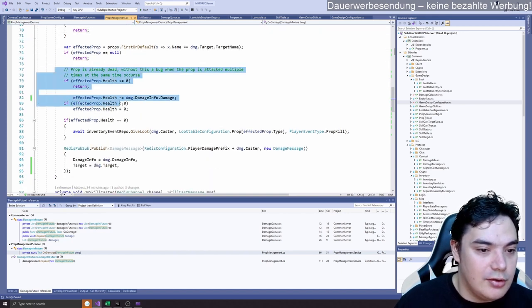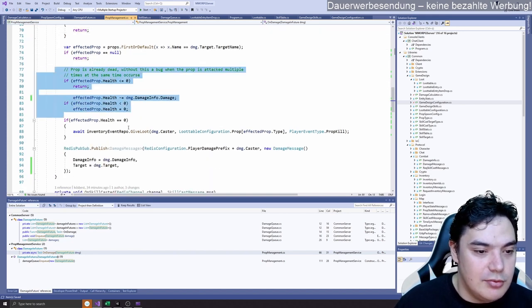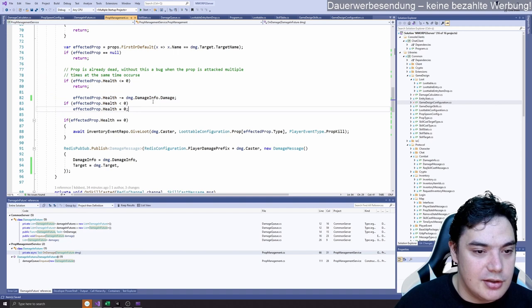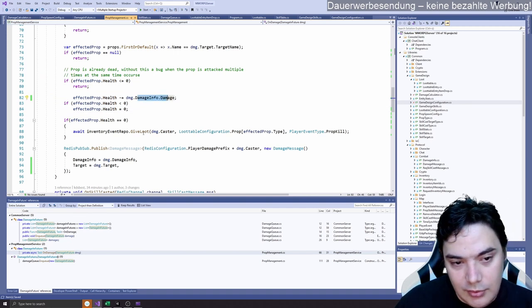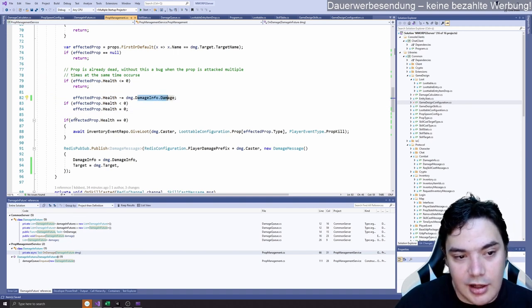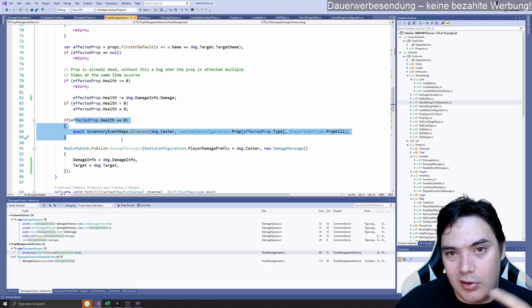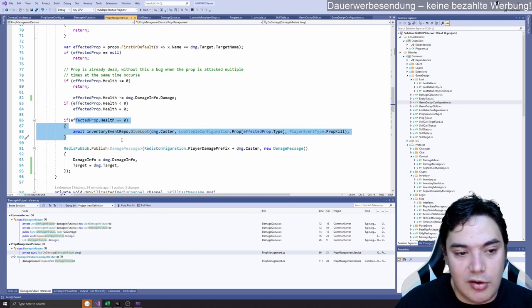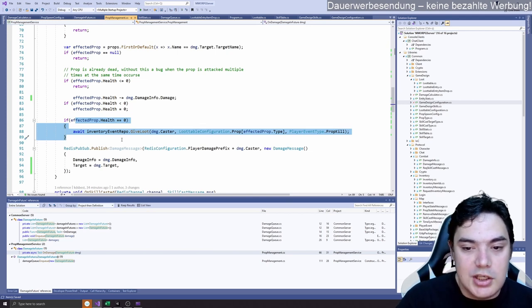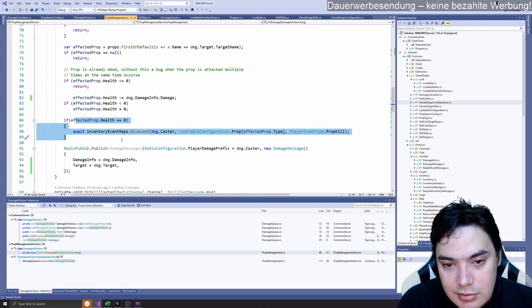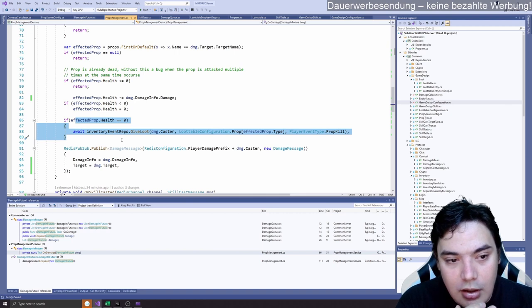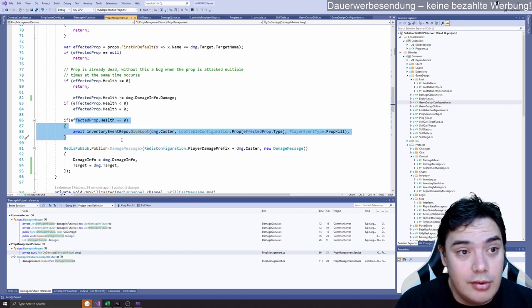We will just do the damage, do our calculation. And if the health is zero, then we give loot. So last hitting person gets loot. Which is not best.